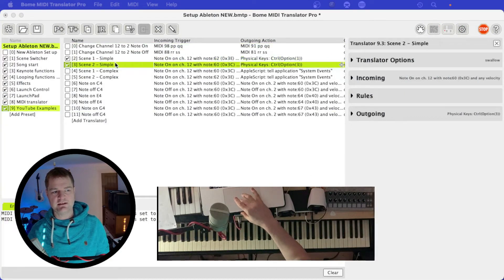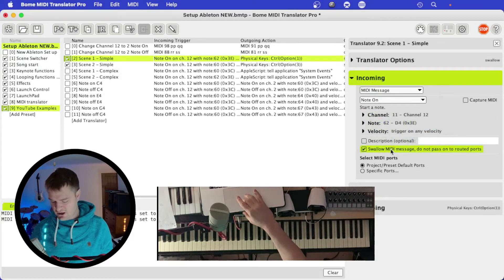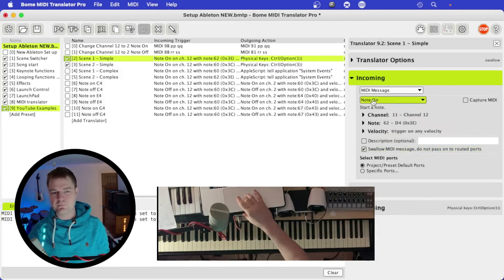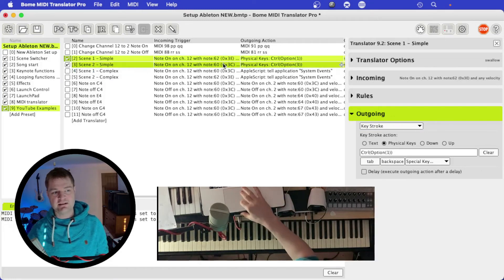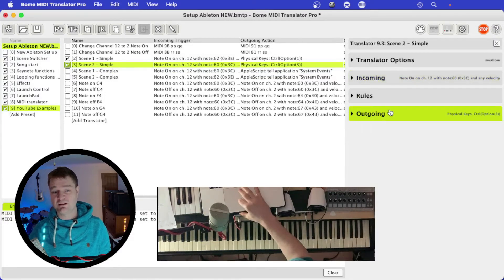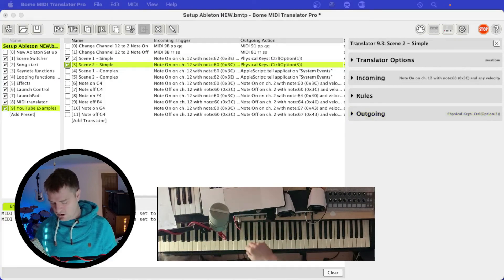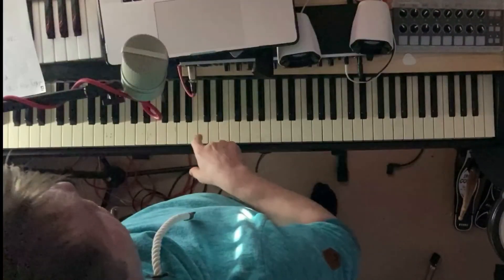Here I've got two translators: scene one simple and scene two simple. Looking at scene one: incoming is MIDI note on, channel 12, note D4, any velocity, swallow the message. The outgoing function is Control+Option+1 — that's the hotkey for my main camera. Scene two is triggered by note C4 and sends Control+Option+3 for my second scene. So by pressing two notes on the piano keyboard I can switch between cameras — you could use this with any MIDI controller instead of buying a Stream Deck.